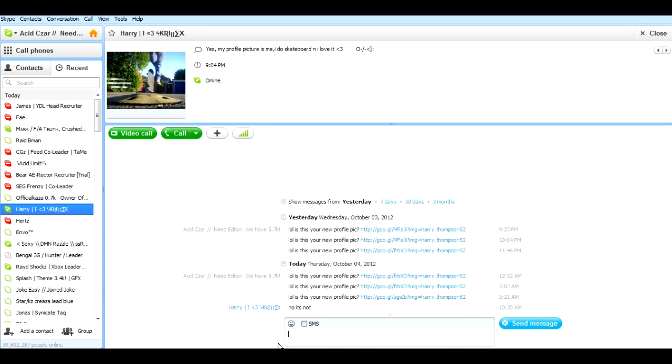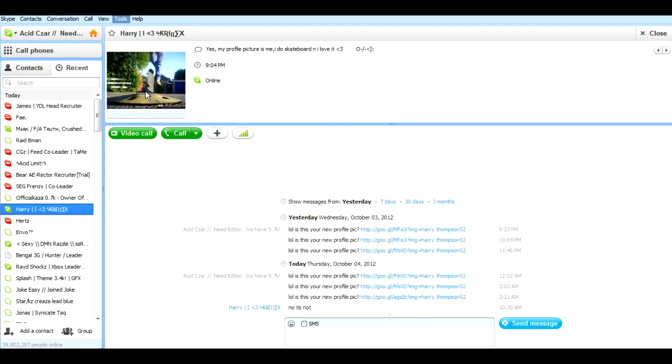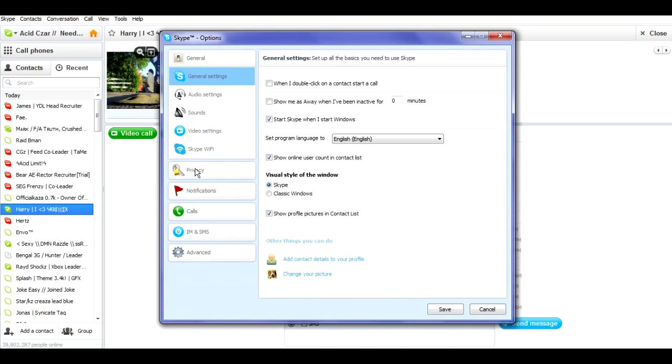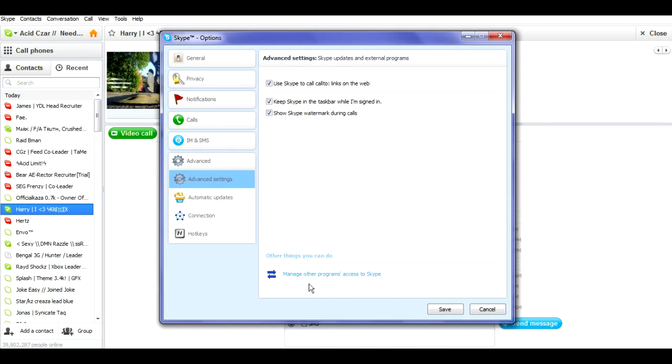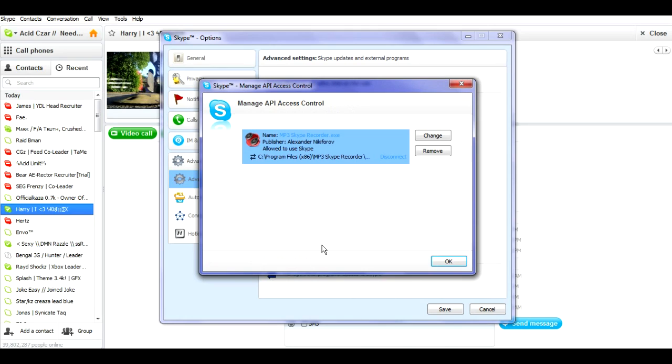Today I want to be teaching how to get rid of that. First of all, you could go to Tools, then Options, and then after you go to Options, go to Advanced and then Manage Other Programs' Access to Skype. What will happen is there will be other programs right here that you probably haven't ever seen before.